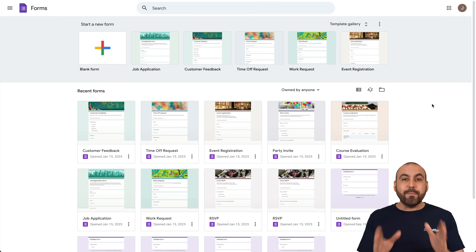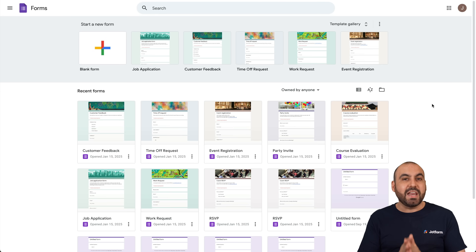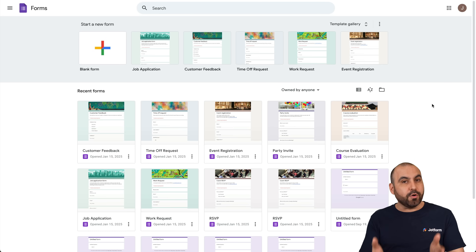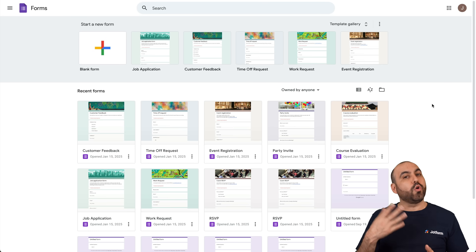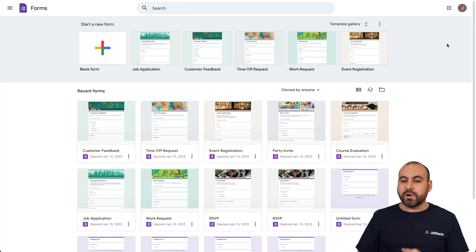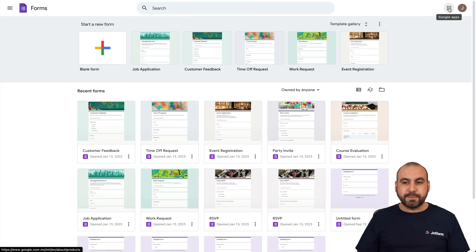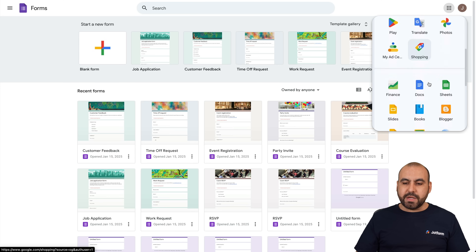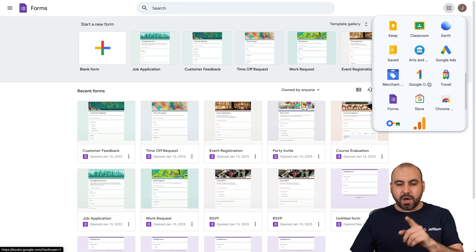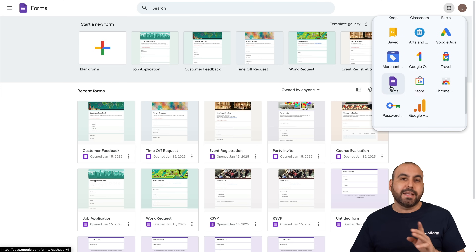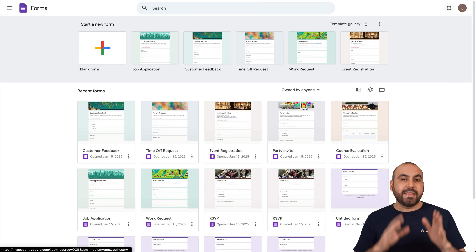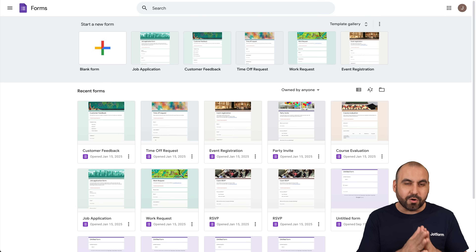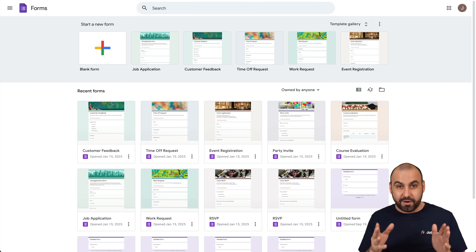I'm on my Google Forms dashboard. If you are not located there — maybe you're on Gmail or Google Drive — we're going to click on the Google Apps section, scroll down, and on the bottom find the purple icon that says Forms. That will take you to the section where we are going to create our forms.